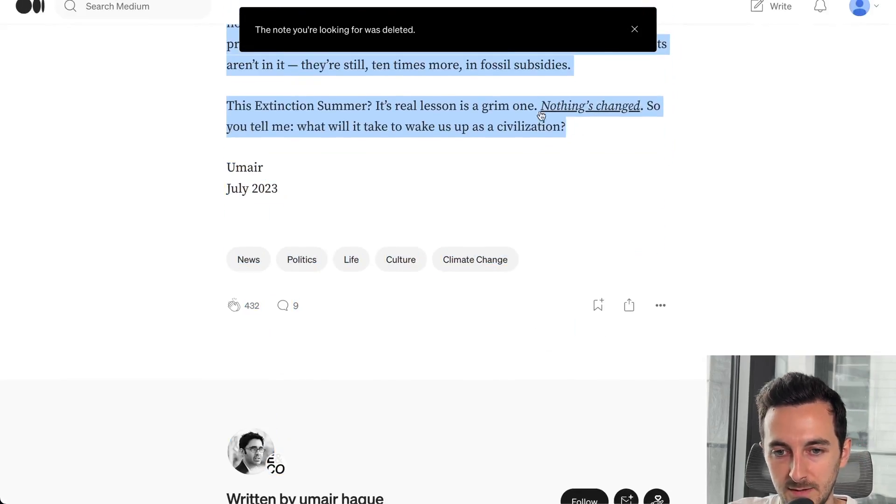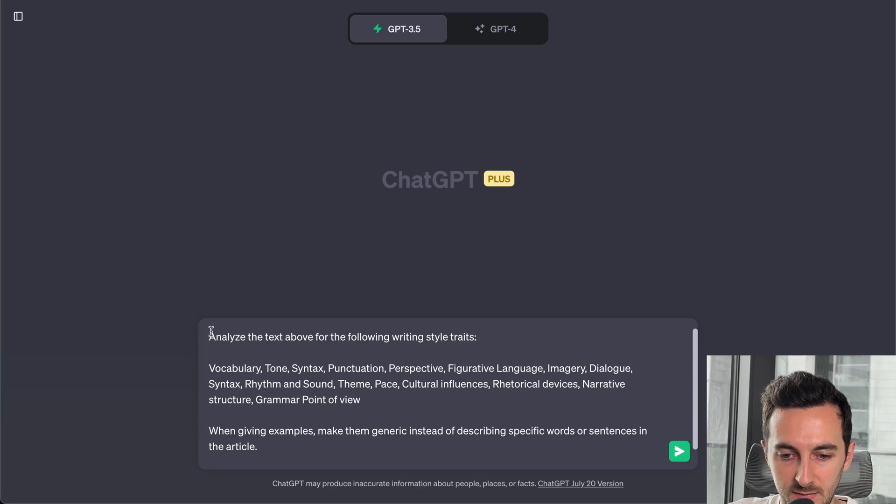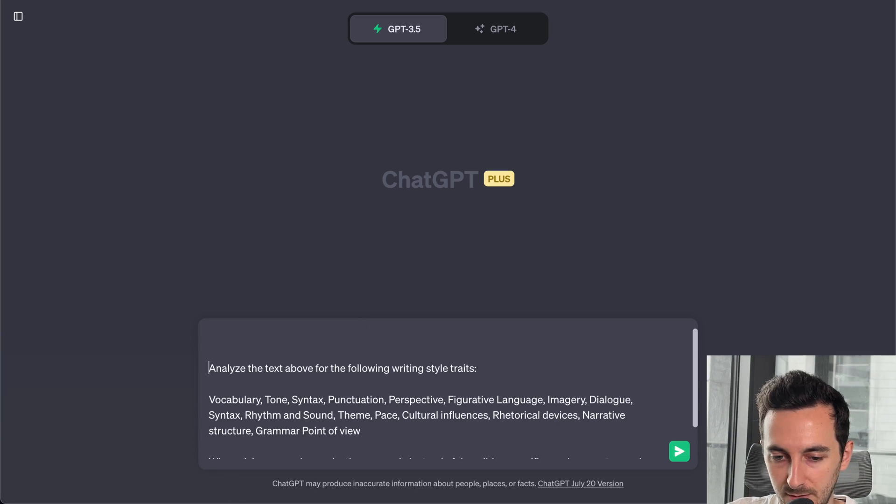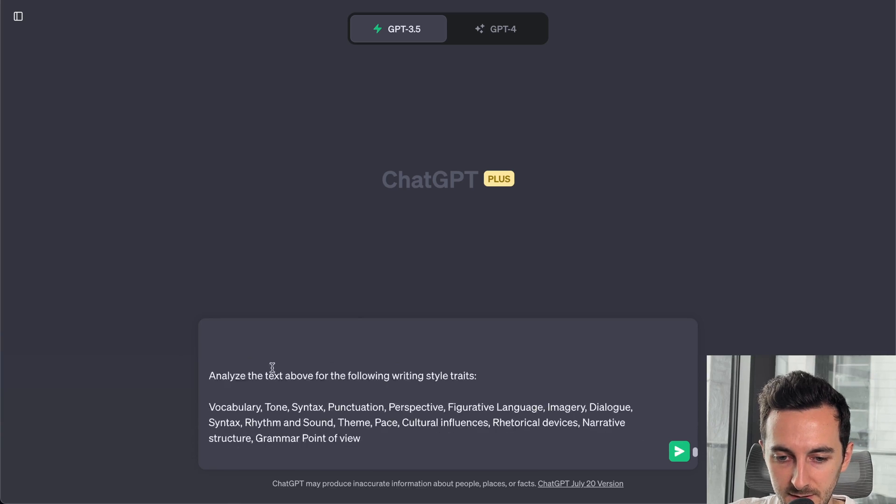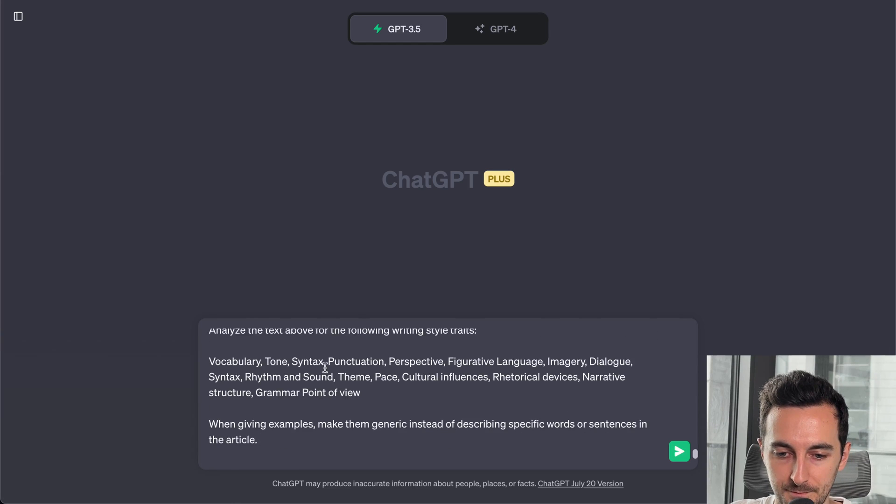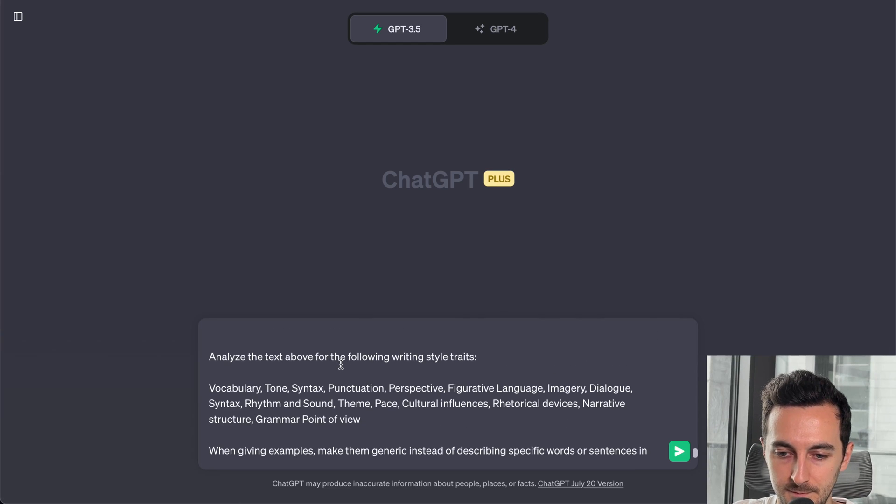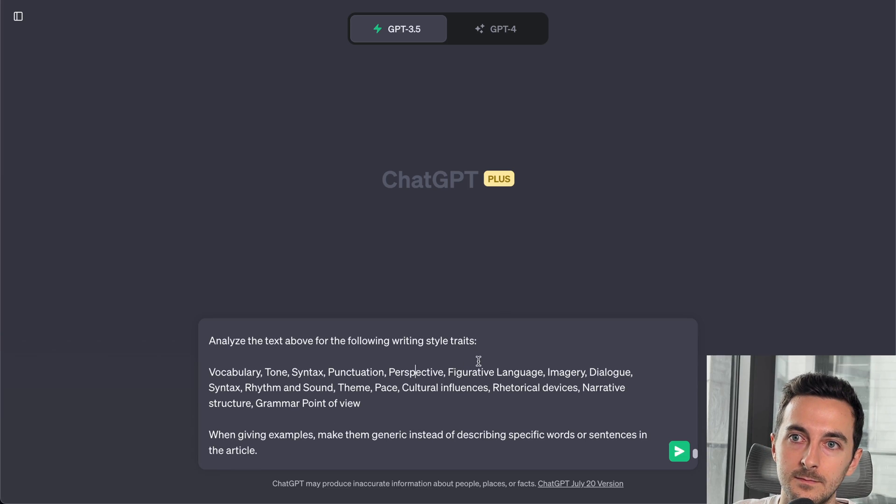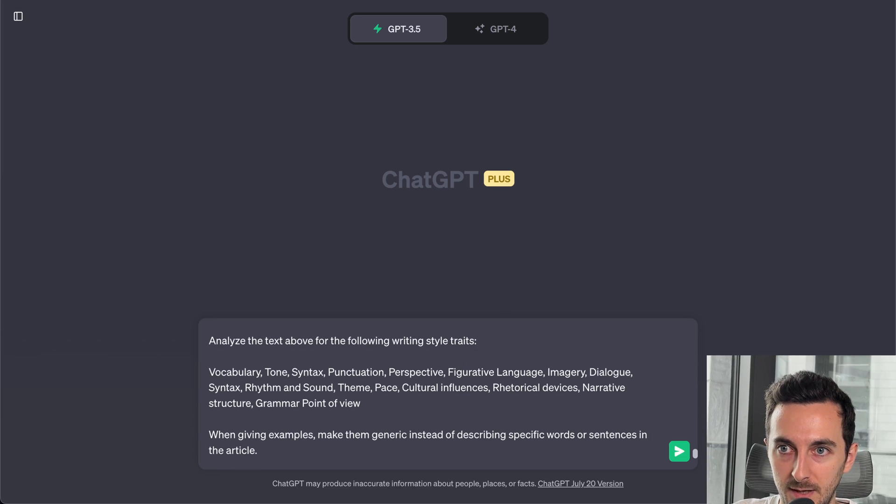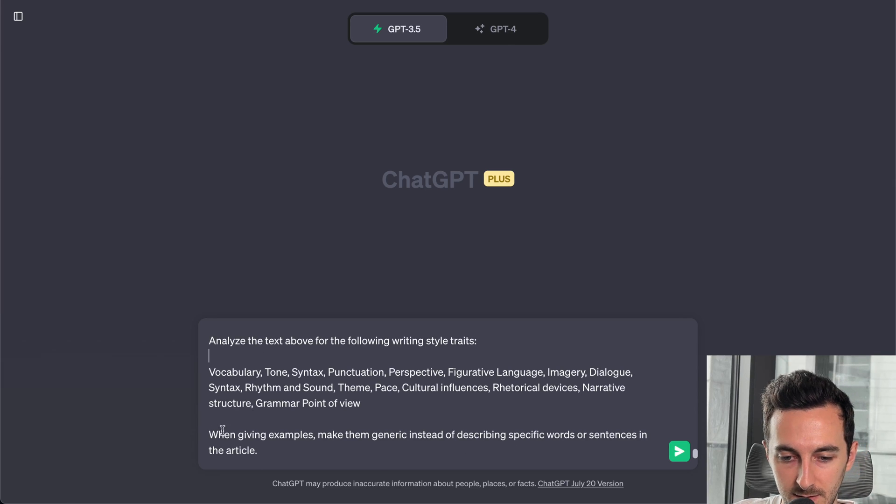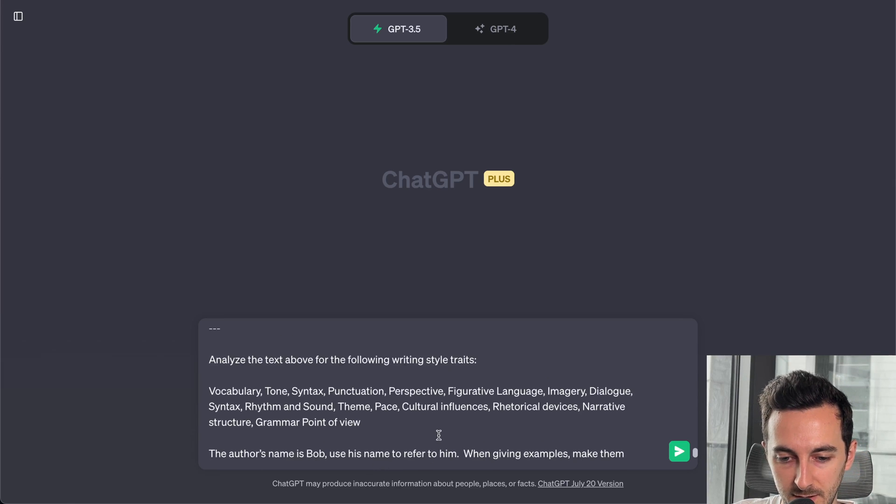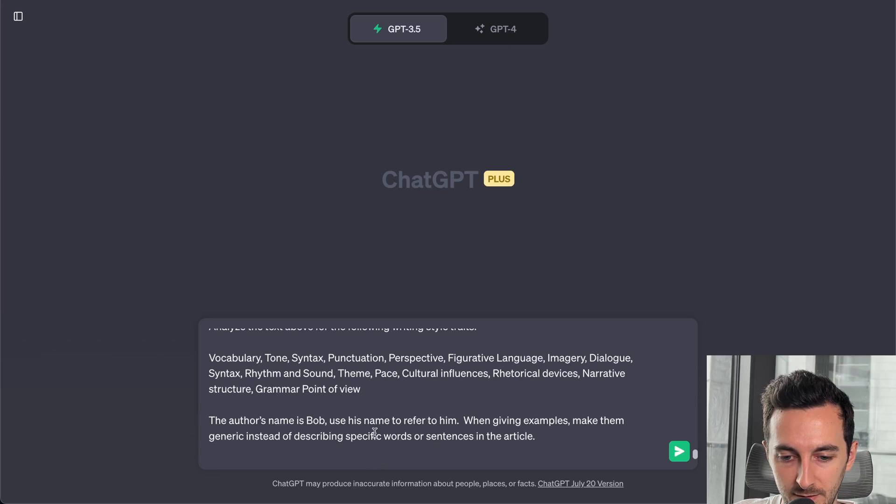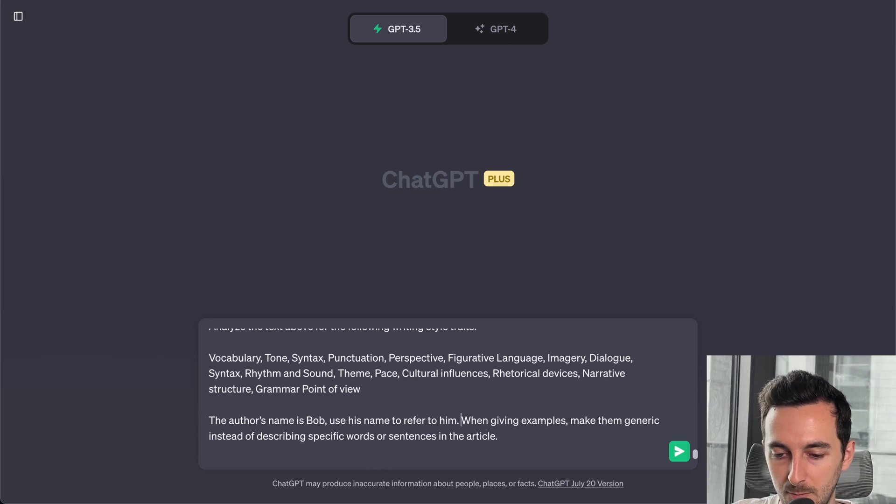And head to ChatGPT. I'm gonna paste this above the prompt. Actually, I need also this.